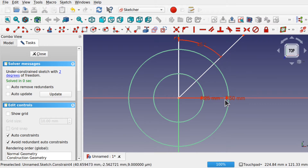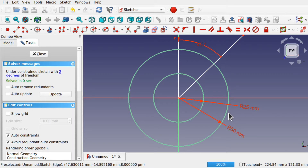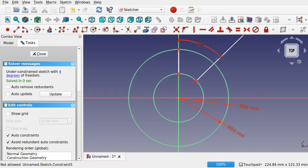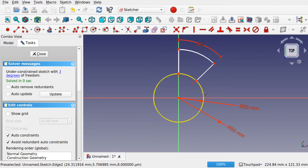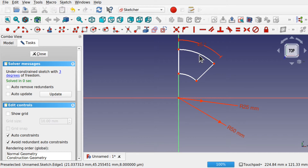Now we've got our dimensions and we can start trimming this to make the step. This is important because of the amount of steps I want to fit around the helix — we're looking at eight steps. We also need to understand the diameter of this to match it up with the helix. I'm going to use the Trim tool and start trimming these lines and the outer and inner circles so we're left with the step shape. Now we've got this shape we can use it with our helix in Lattice2 Workbench.